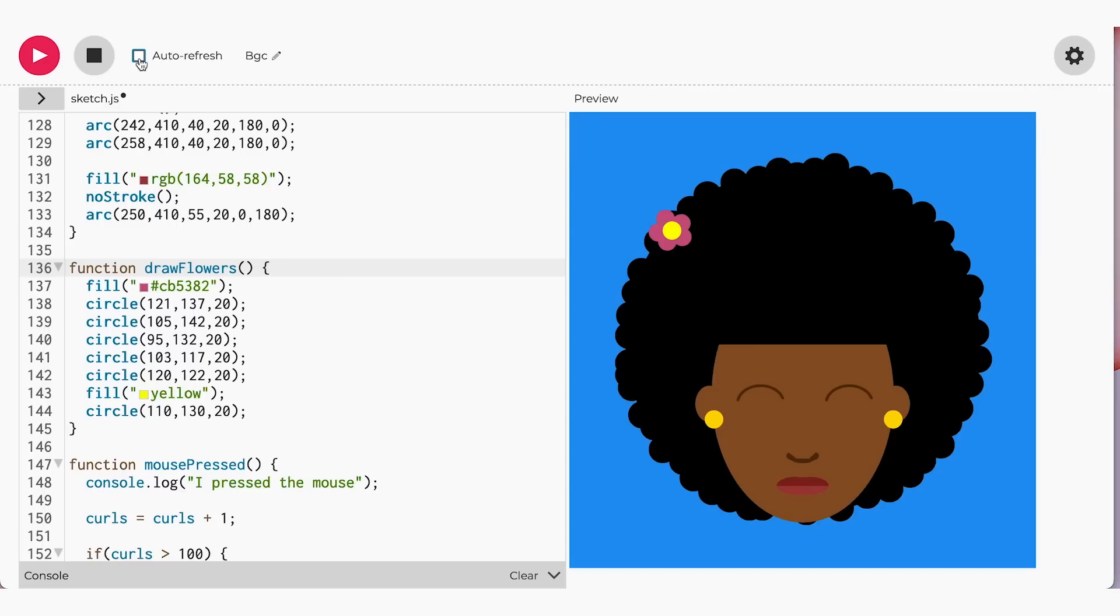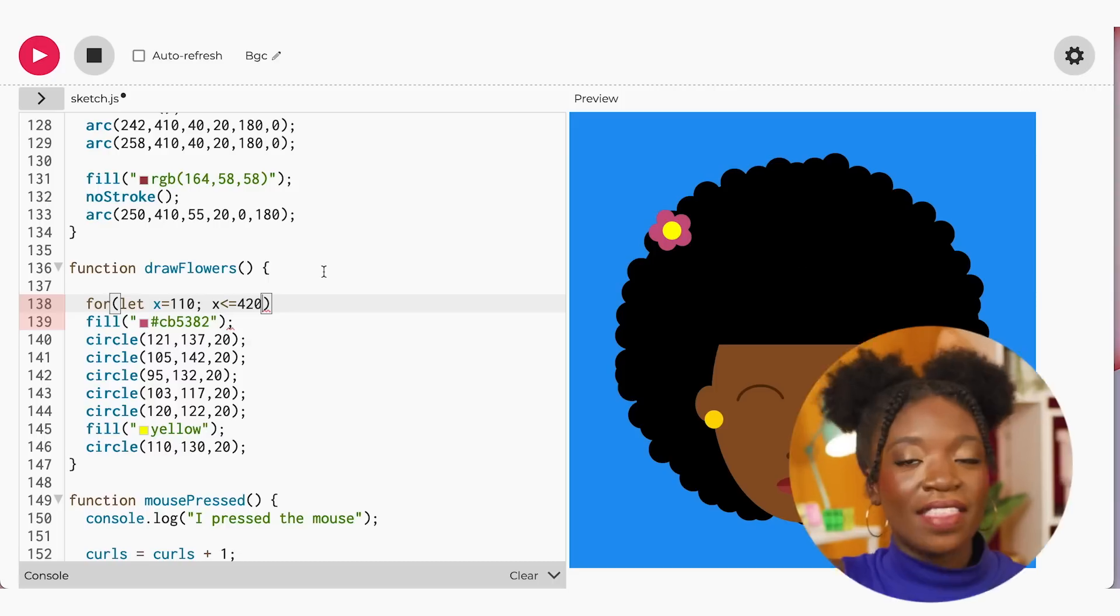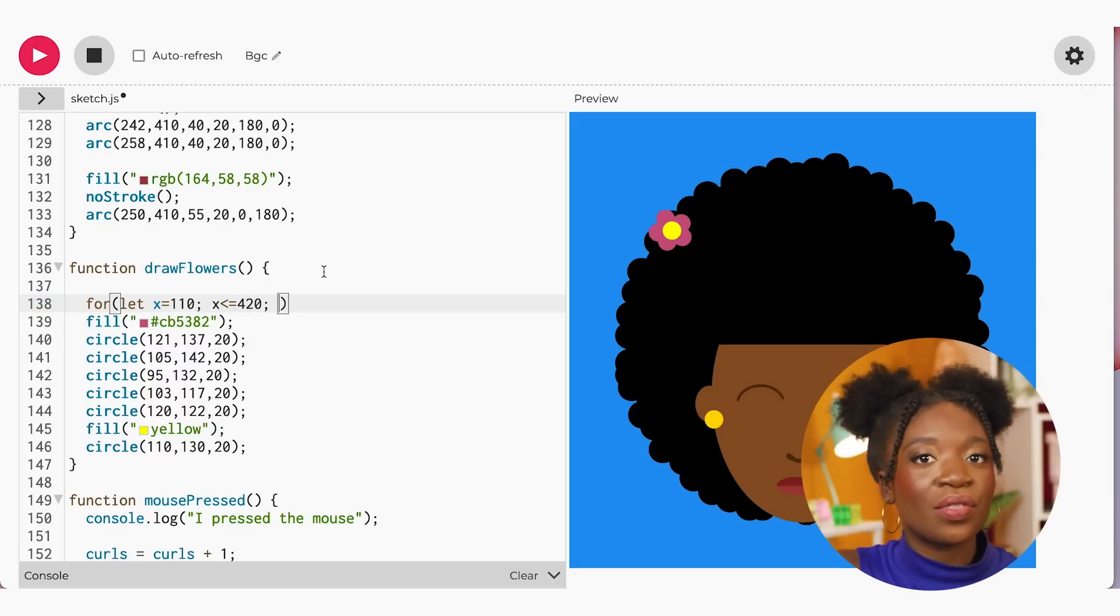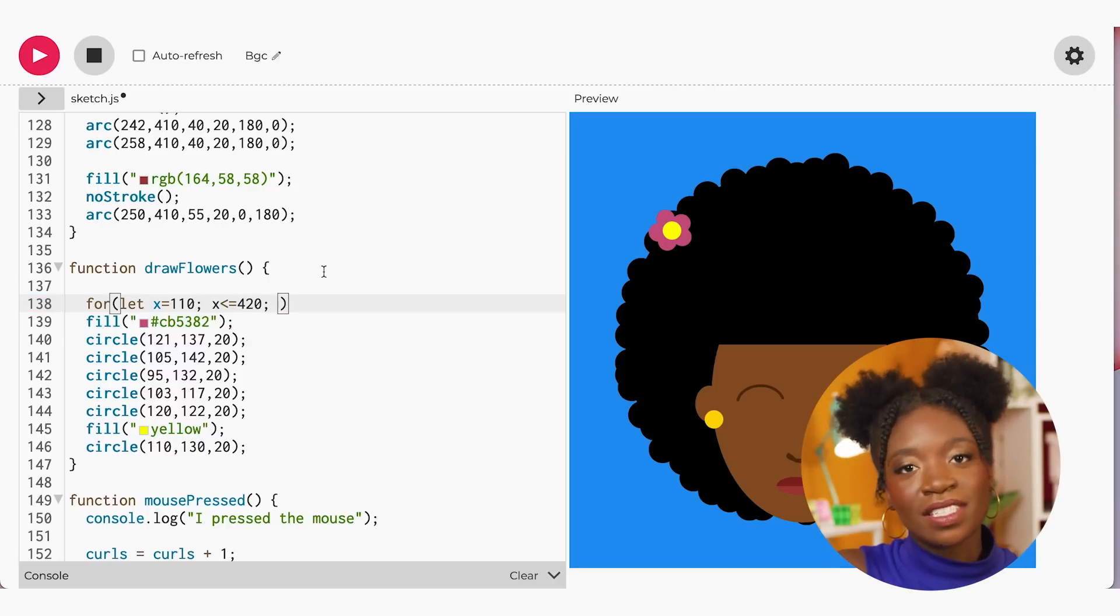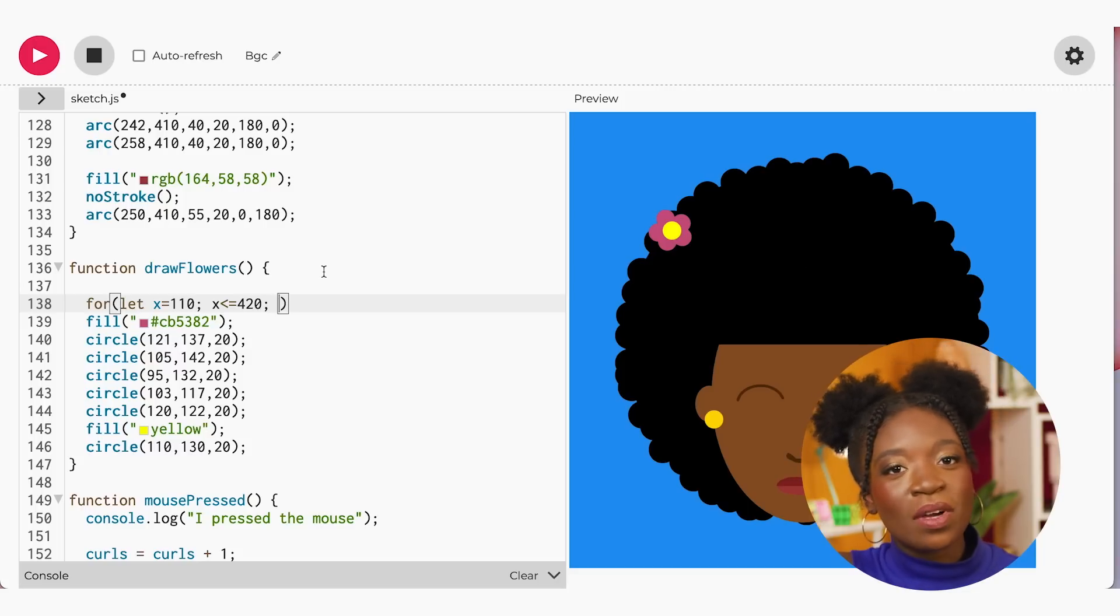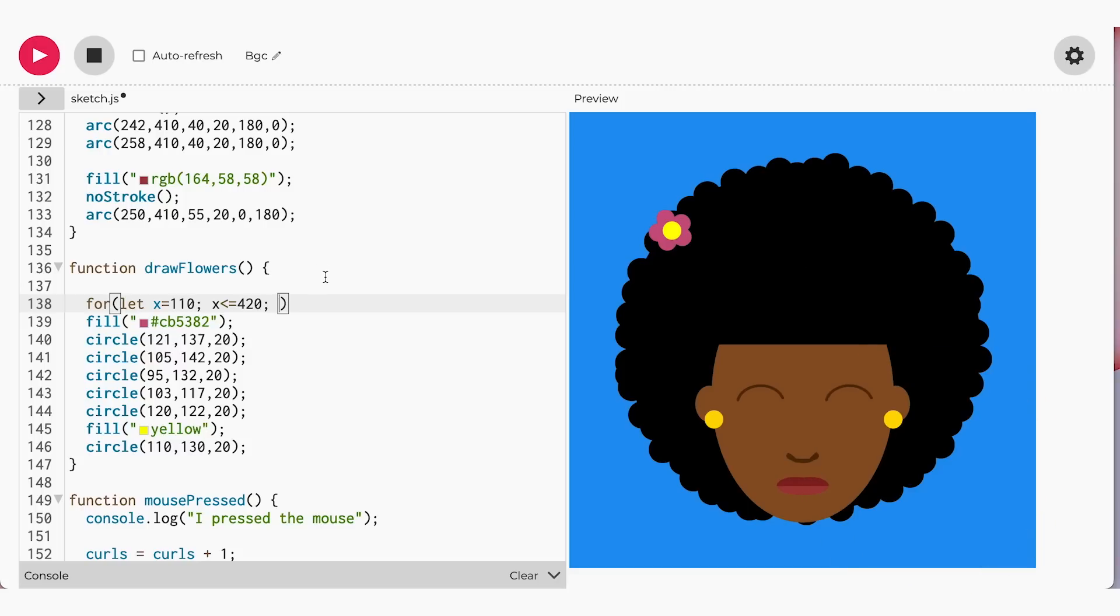Let's start with placing our yellow flower center in the for loop. I want to start at 110, which is where the yellow center of our current flower is, and stop at 420. That means we have a space of 300 to place as many flowers as we want to, but I just want to have three flowers across the top. To do this, I need to remember that every time the conditions are true, the for loop will run.